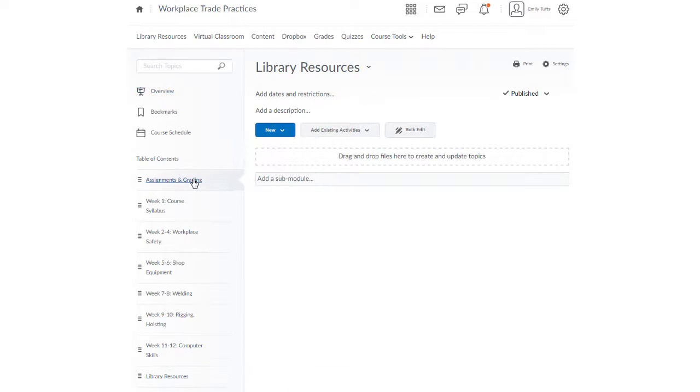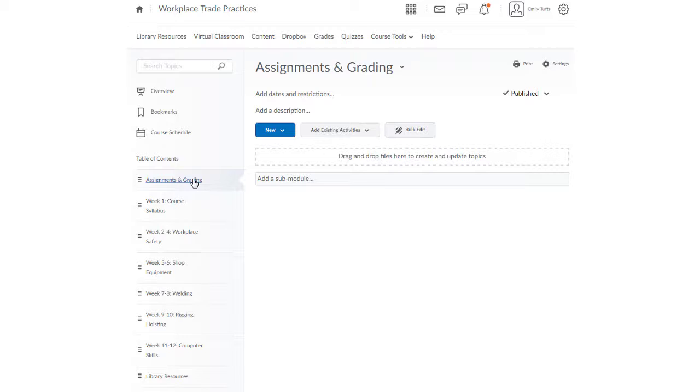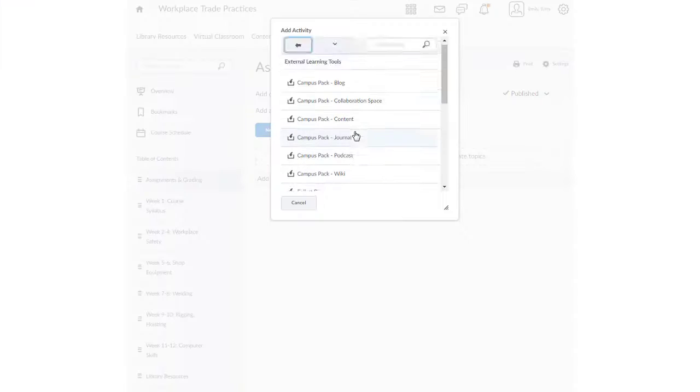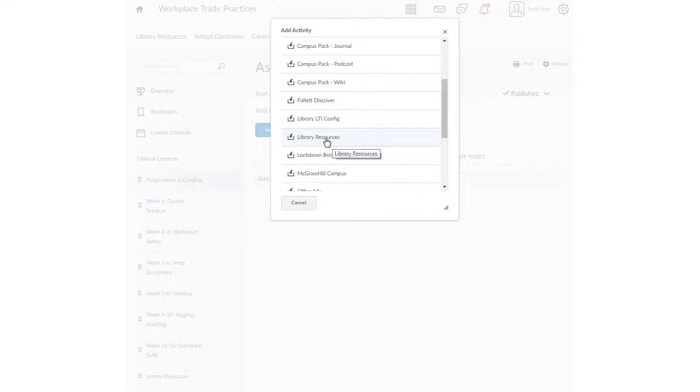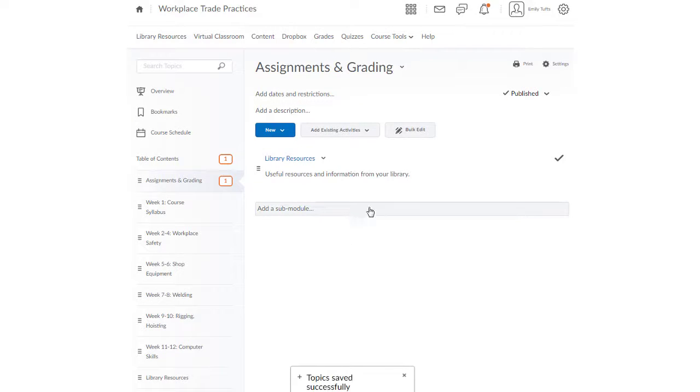To add the library resources widget to your course content, select the module where you want to place the widget. Under add existing activities, select external learning tools, and choose library resources from the list of available tools.